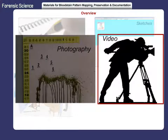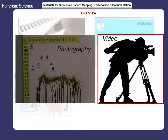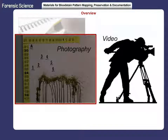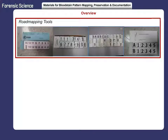Video is a good overlap for scene photographs and may occasionally capture information that was inadvertently not photographed. The best way to document bloodstain patterns is to photograph them.